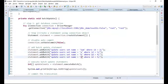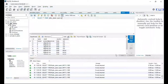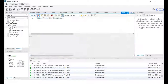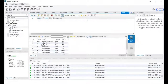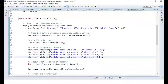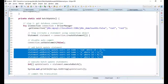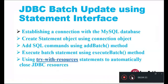We are updating four records with specific IDs. Looking at the result, we can see we successfully updated the name column. This is how we perform a batch update operation using the Statement interface.